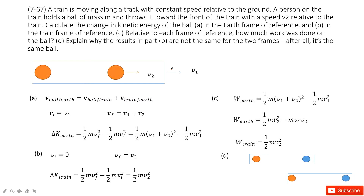In this problem, we can see we have a train. The train is moving at a constant speed — we call it V1 relative to the ground. A person on the train holds a ball of mass m, and this ball moves at velocity V2 in the same direction as V1.